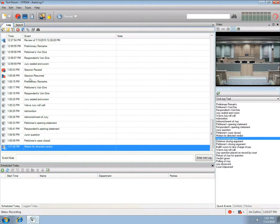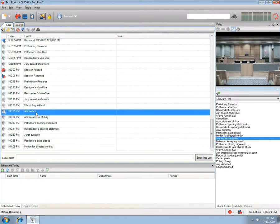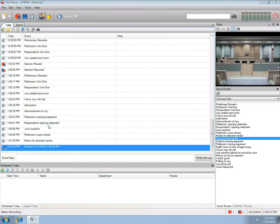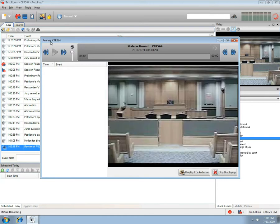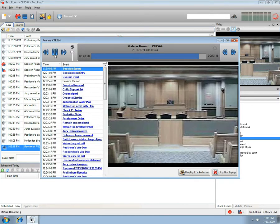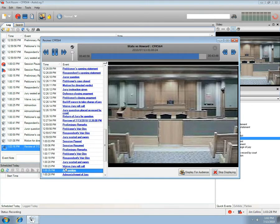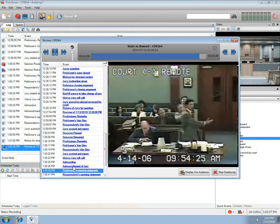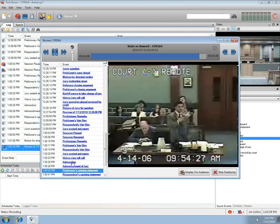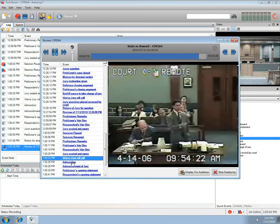Once a session is underway, you can review any event in the log display. Select an event and right-click, then select Review Event. A review log entry will be made and the review window will open with the name of the session in the title bar. Once loaded, the video will play back from the selected event. Click on the event again and the media will jump back to that point.